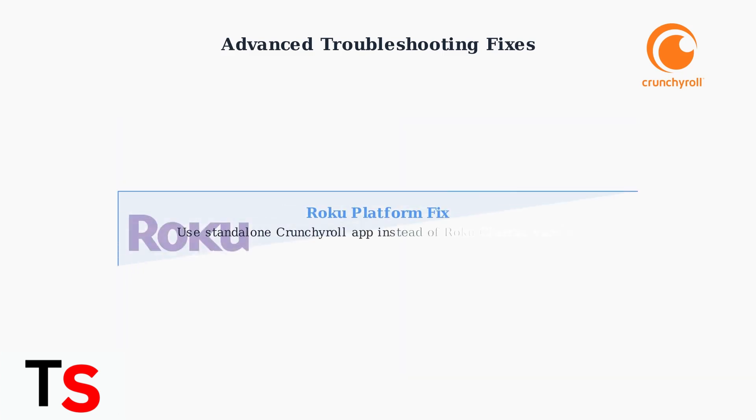If you subscribe through Roku, switch to the standalone Crunchyroll app. The Roku channel version has limited content availability compared to the dedicated app.